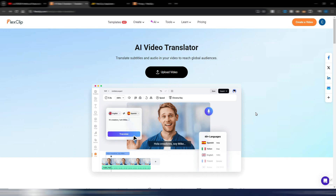Maybe you produce videos and upload them on social media, on YouTube for example, and you want to reach an international audience. You need some tools to translate your audio and your subtitles in a very good way with AI — and this is the new future you can find in FlexClip.